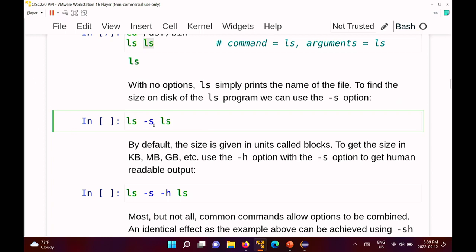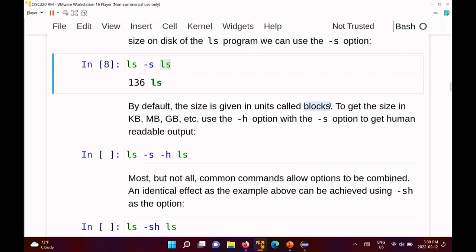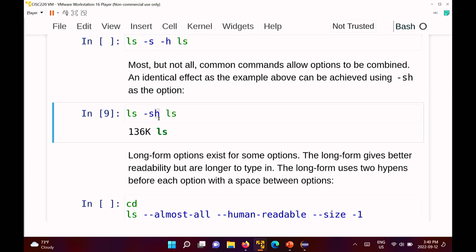The option -s tells you how much disk space the file occupies. So 'ls -s ls' asks how much space the ls program takes up — it says 136 units, which are in blocks. The option -h is short for human readable, so 'ls -sh ls' prints the size in human-readable units — 136k, meaning 136 kilobytes.